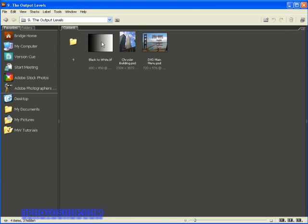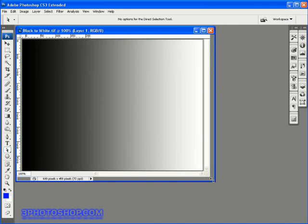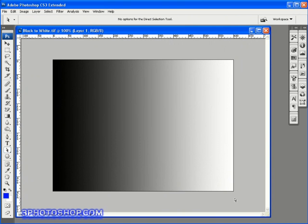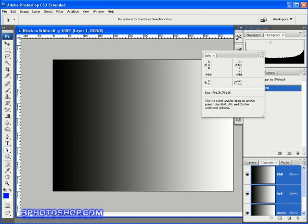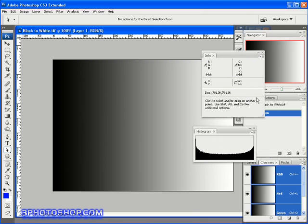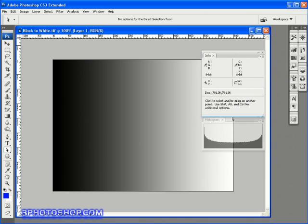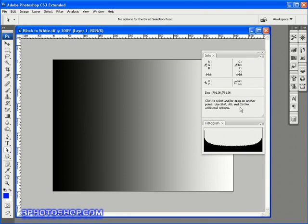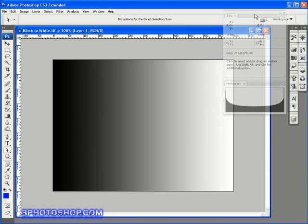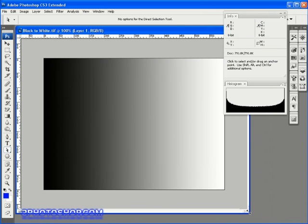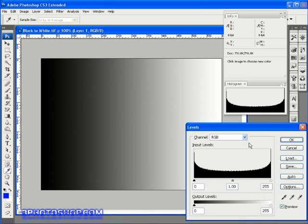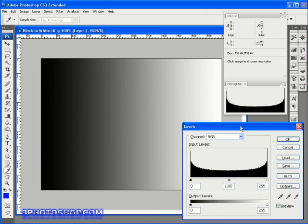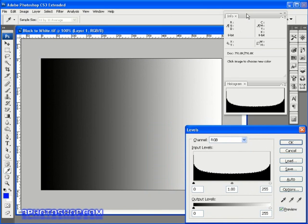I'll double-click this first image called black and white, an image we saw a few videos back. This is a black to white gradient running across the document. Now I'm going to expand the palette on the right, drag out the info palette, then do the same with the histogram, collapse the main palette bin, and position the two open palettes. If you drag one palette onto the bottom of another, it will attach itself, which is a nifty tip in Photoshop CS3.